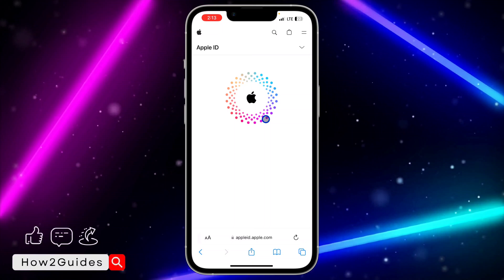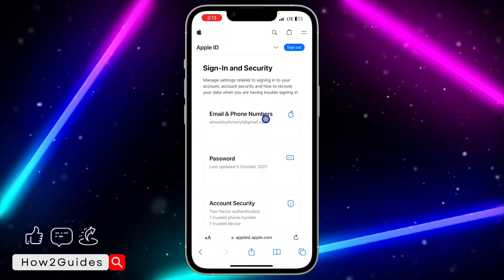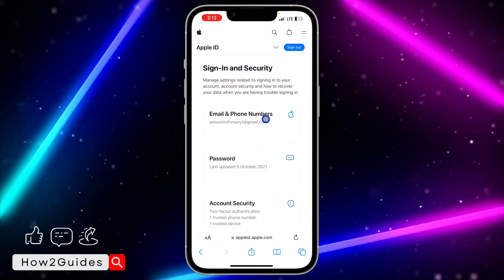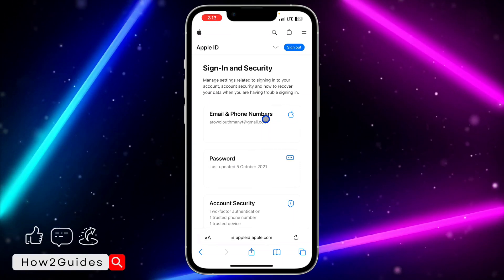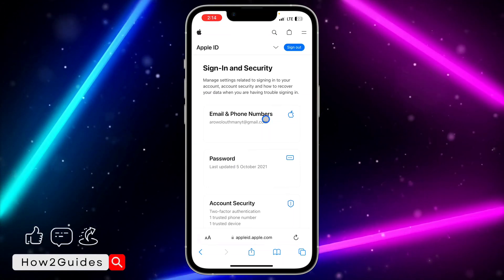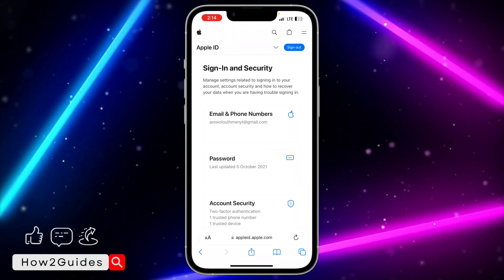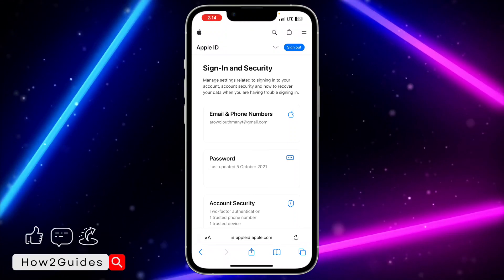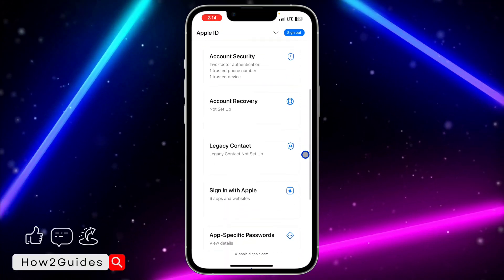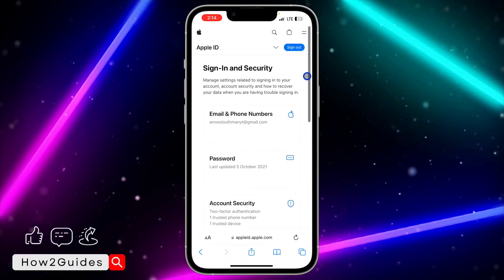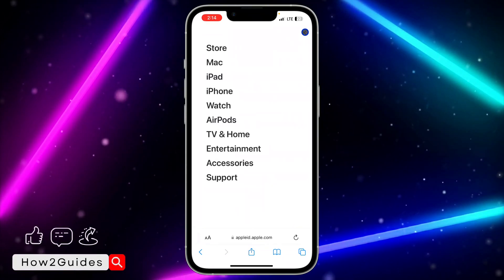The email address you used is the same one you will use as your Apple ID. Anywhere they ask for your Apple ID and password, just input your email as the Apple ID and enter your Apple ID password — don't enter your email password. That's it! If you have any questions, drop them in the comments below, and don't forget to like, share, and subscribe. Thanks for watching!